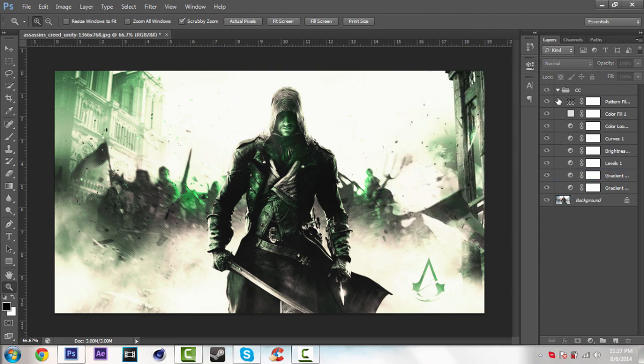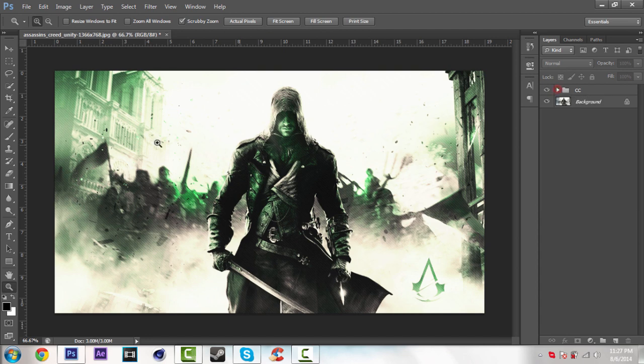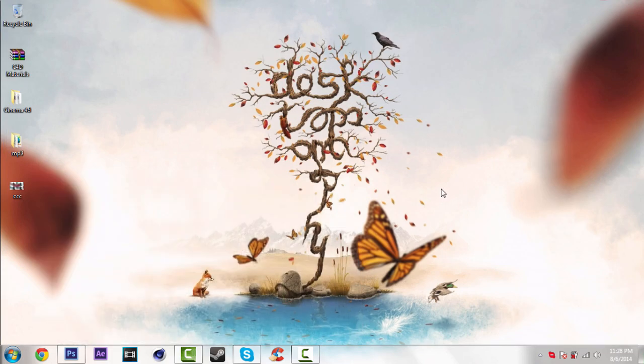So that's all guys. You can create nice color correction like this. Don't forget like, comment and subscribe. Bye bye guys.